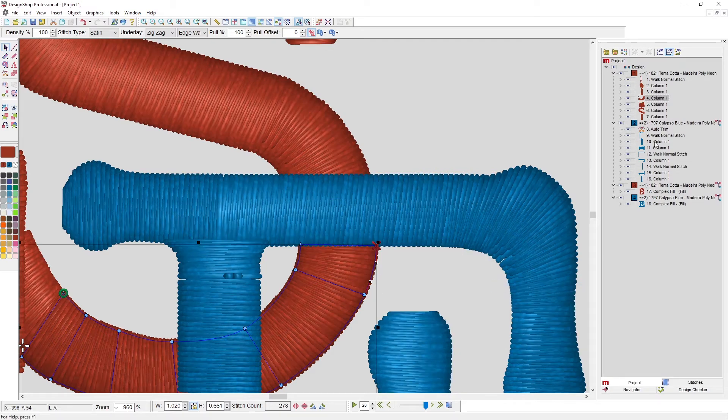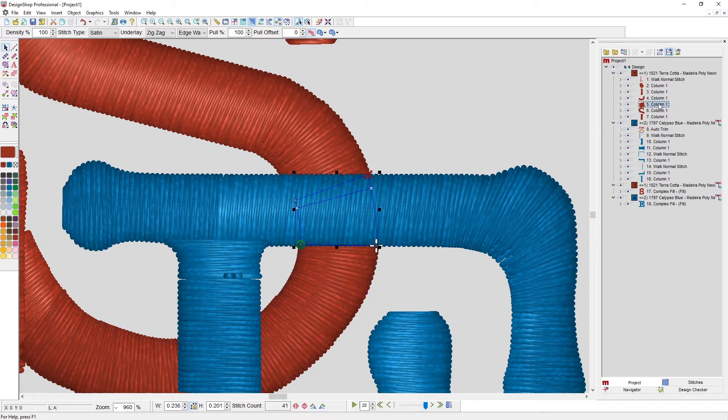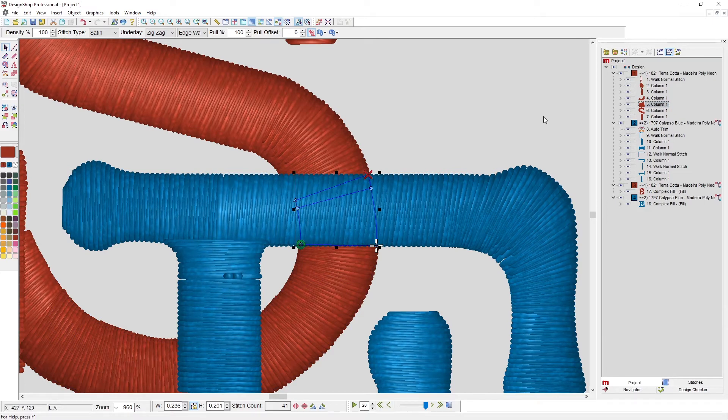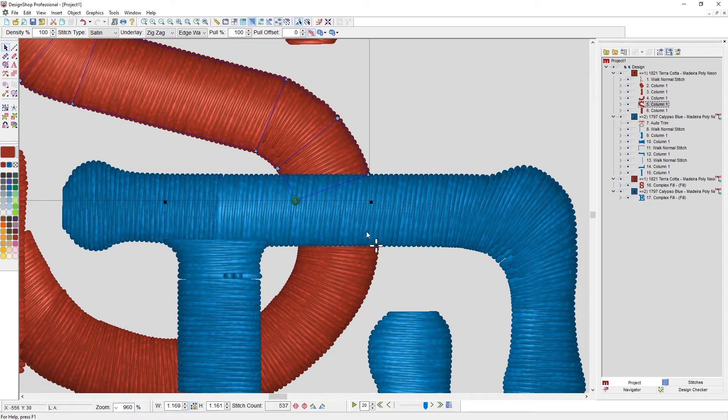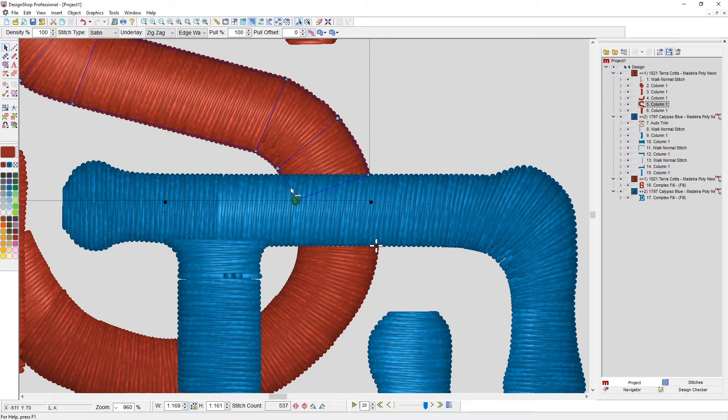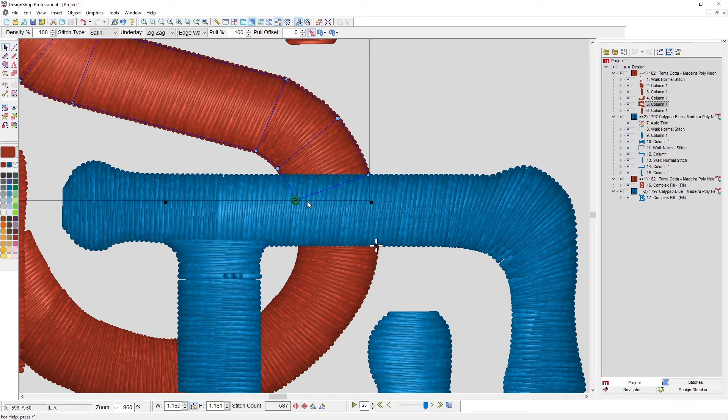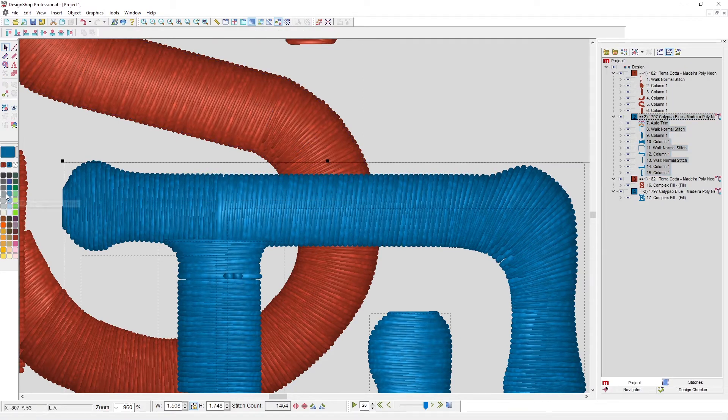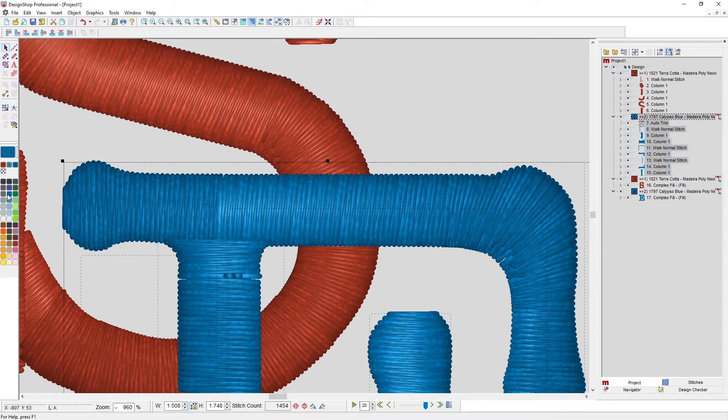Then delete the bit that you don't want, or you could have selected the points that you didn't want and delete them. Now I've got this piece. I should have made that a different color—let's make it a lighter blue so we can at least see that line a little bit better.